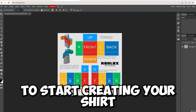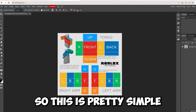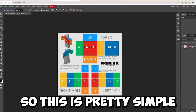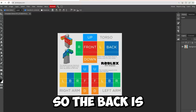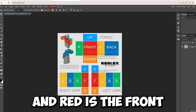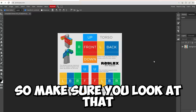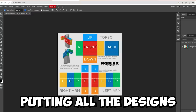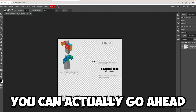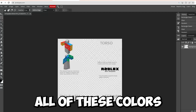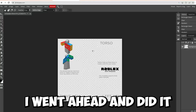Once you open the template, you're going to want to start creating your shirt. First, remove all the colors and make it blank. The template is color-coordinated with the figure — the back is dark blue, red is the front, yellow is the sides, etc. Make sure you look at that and know where you're putting all the designs. Once you've understood the layout, go ahead and remove all of those colors so it's completely blank.